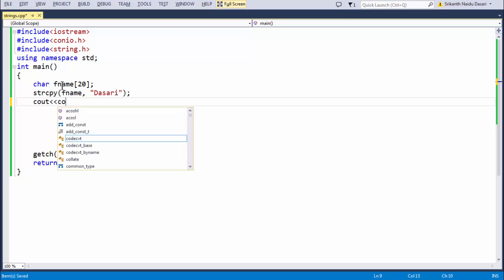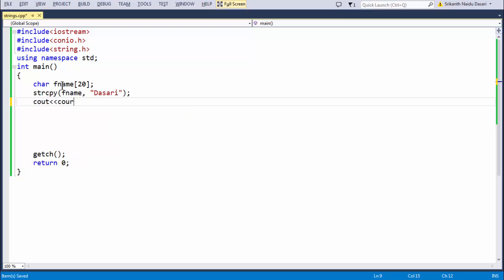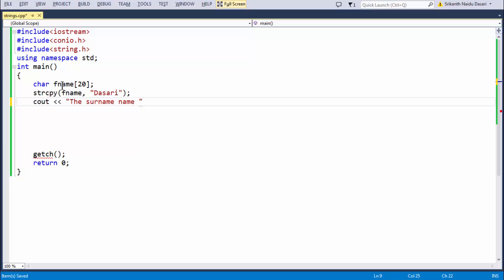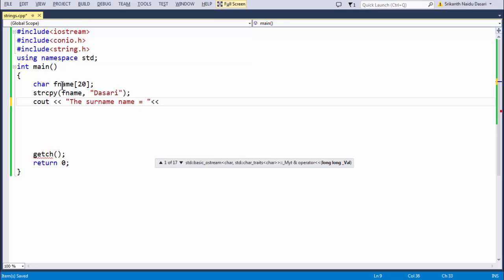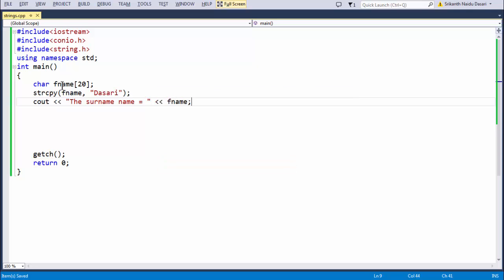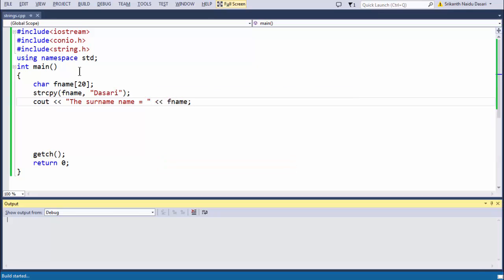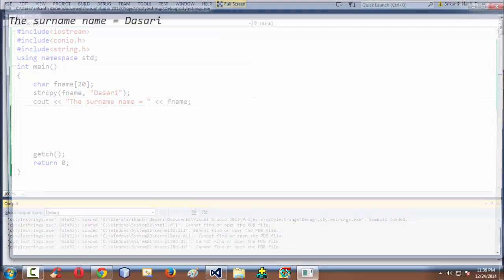Let's say if you have a message, the surname is equal to, my surname goes like this, surname is equal to, and you can say something like this. If you run your program with f5 or the run button, you get my surname is equal to Dasari here.